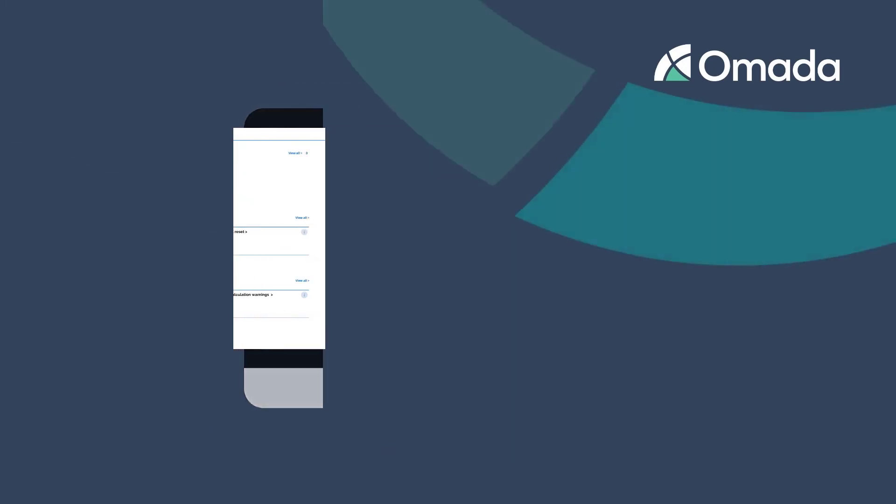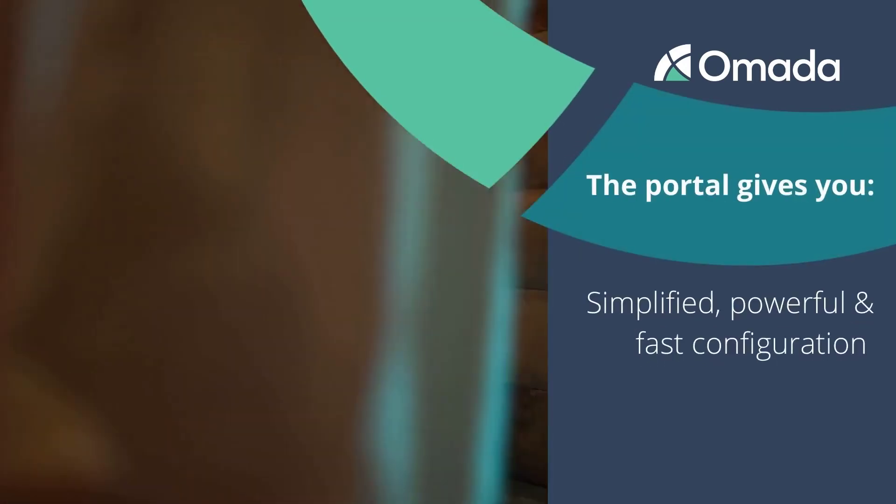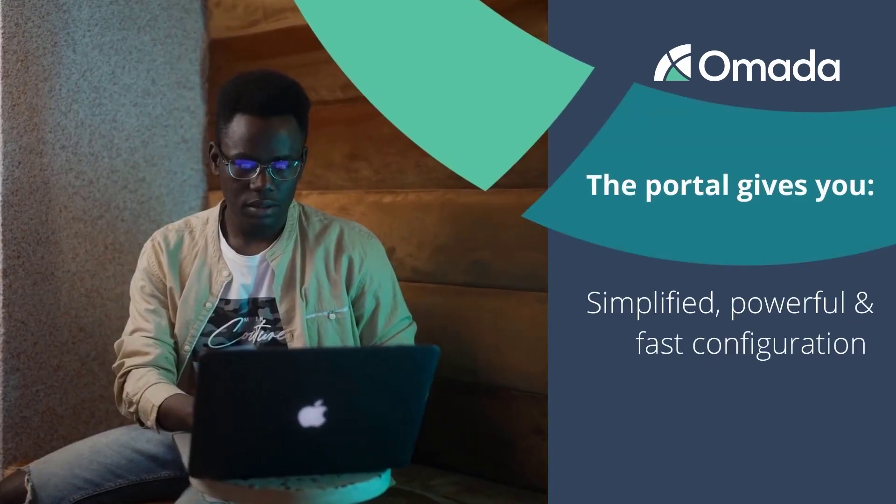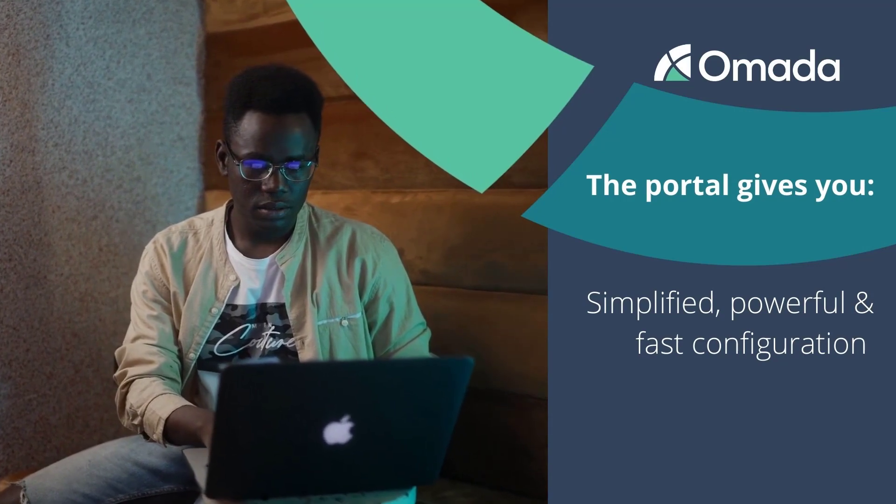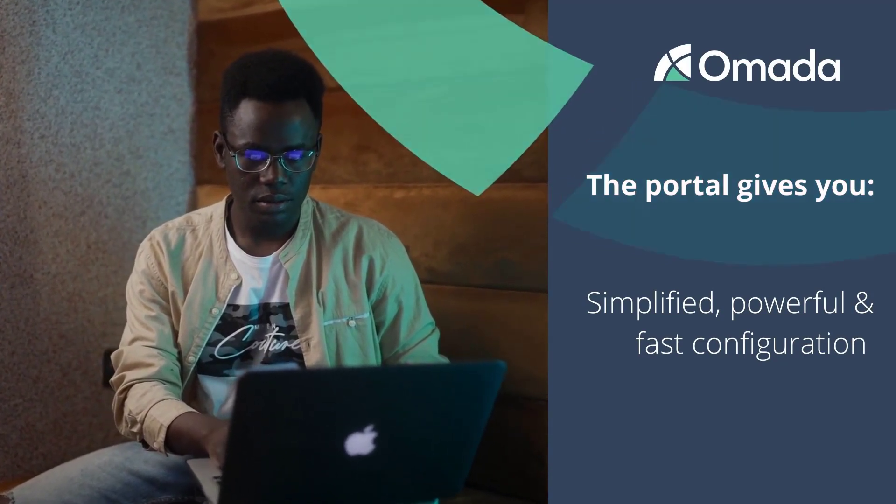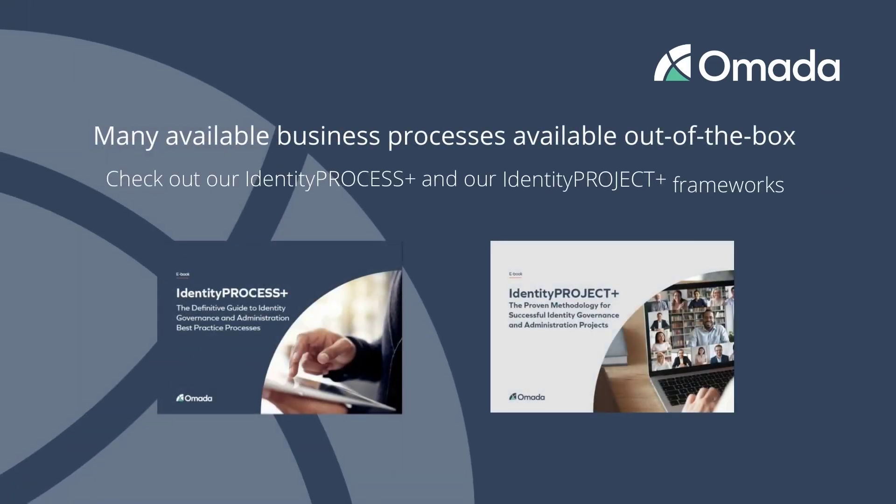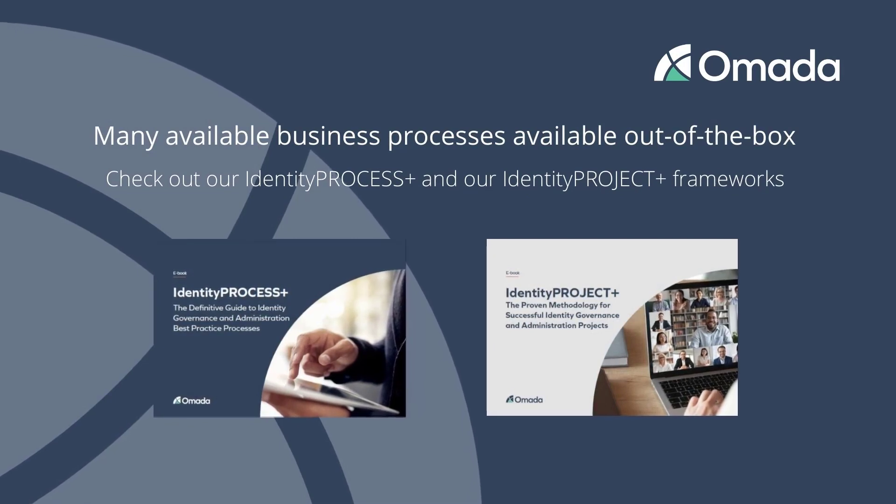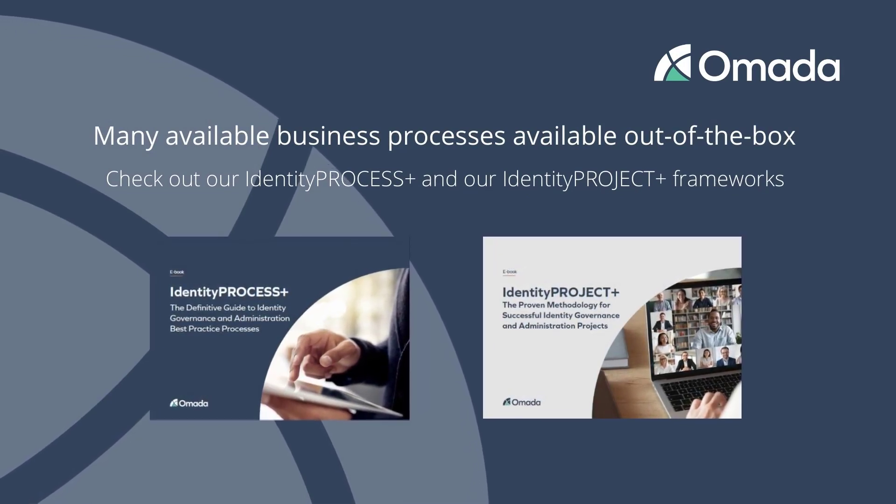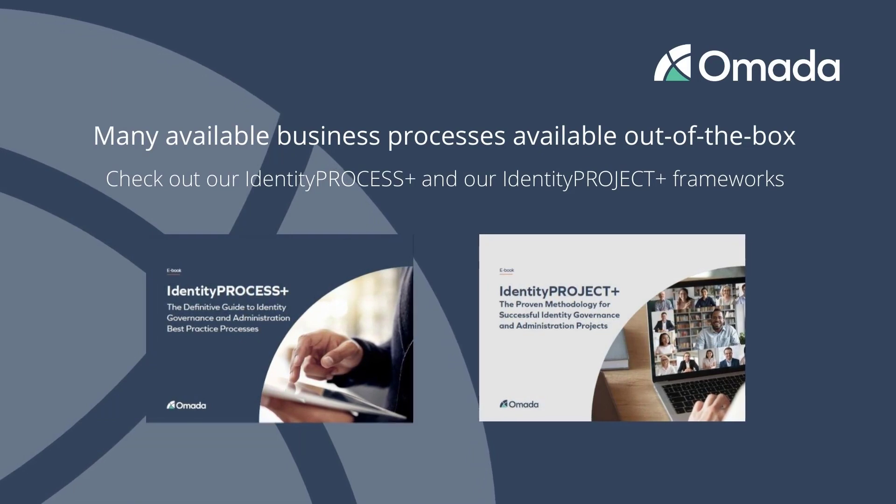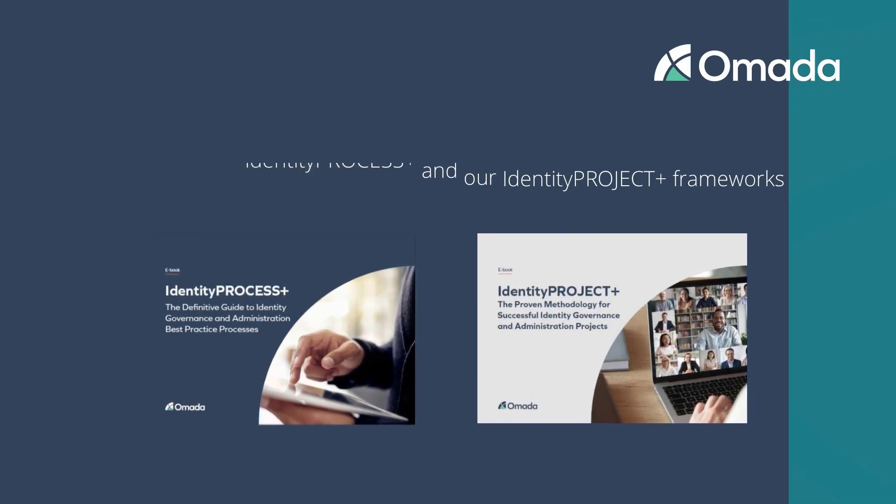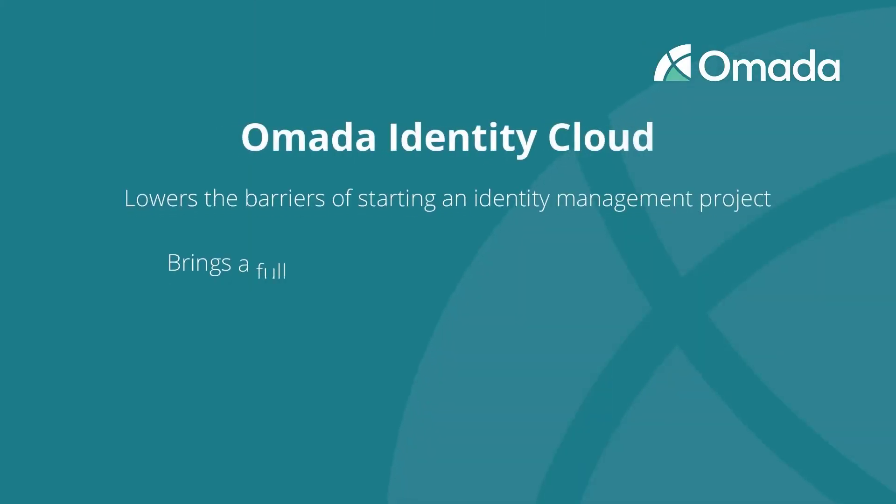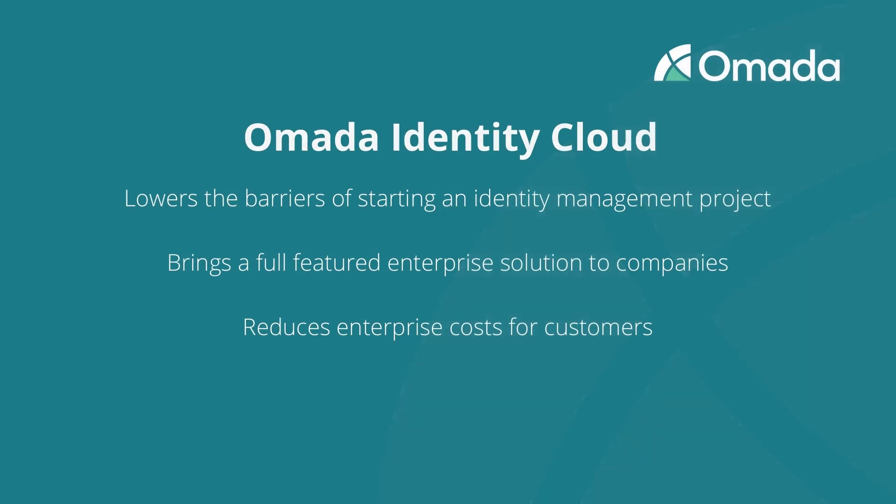The Omada Identity Cloud management portal provides a powerful feature set that allows the configuration of enterprise level identity management environments in minutes. With a significantly lowered time to value as well as its groundbreaking best practices frameworks, Identity Process Plus and Identity Project Plus, Omada Identity Cloud lowers the barrier for starting identity management projects, brings a full featured enterprise solution to small and mid-sized companies, and significantly reduces operation costs for enterprise customers.